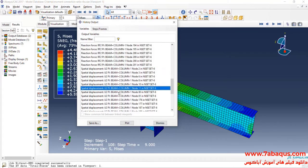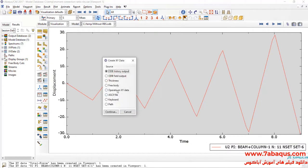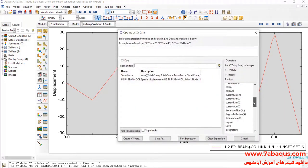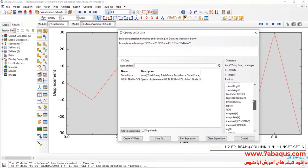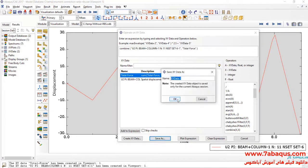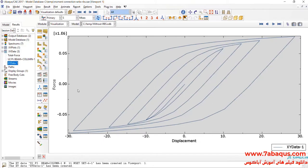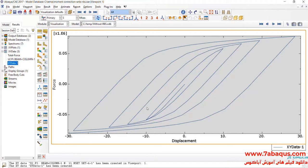Then I will select displacement, click on 'Save As' and OK. I will click on 'Create XY Data', then on 'Operate on XY Data' and continue. Here I will select 'Combine', first U2, then select total force and then click on save. Here you observe the hysteresis diagram of the model.